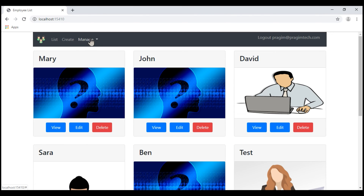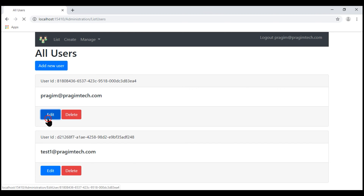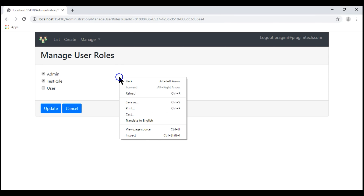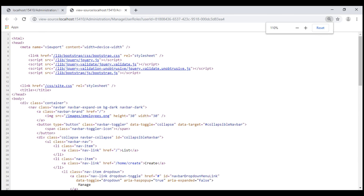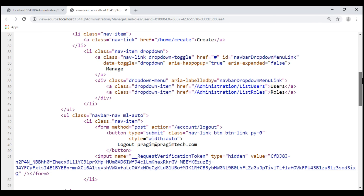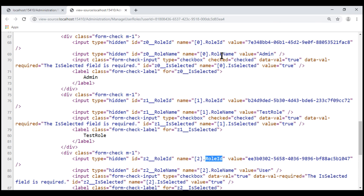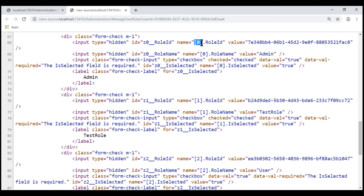We are on the home page. Let's navigate to the list users page, click edit, and then manage roles. On this view we have three roles. Now let's view the page source. Notice the names of these HTML input elements. We have three hidden input elements for storing role ID — the first one, the second one, and the third one — and the same is true for role name. To make these names unique, we also have an integer indexer in their name: zero for the first role ID, one for the second, and two for the third.